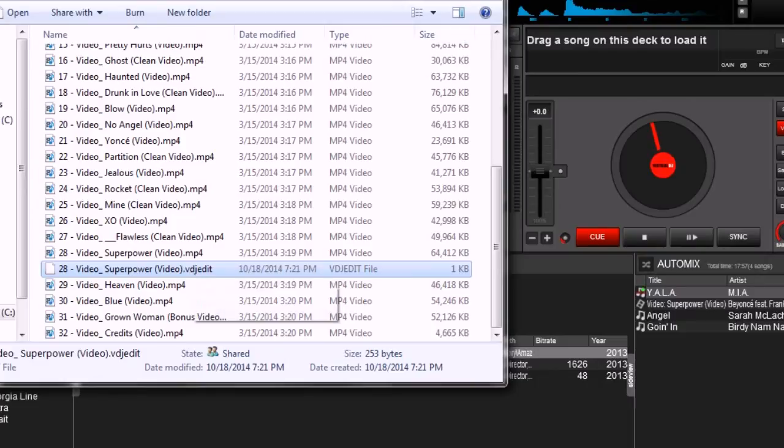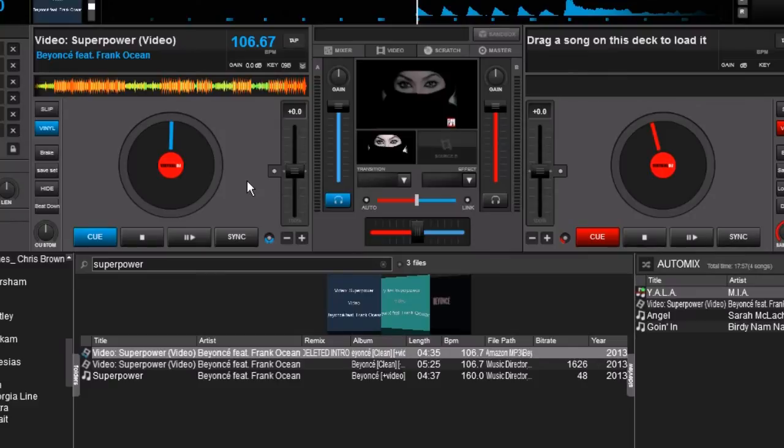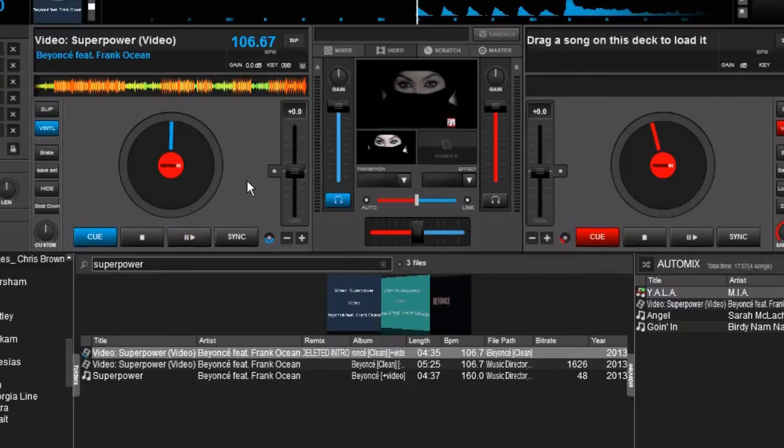So we didn't actually create a new video or audio file. All we've done is basically created a little edit file. And when you throw that into the player, it knows 'Hey, I need to load up this song and start at this point.'